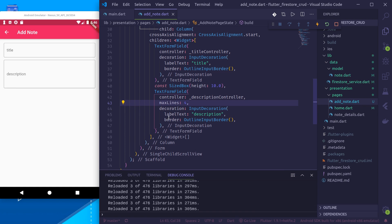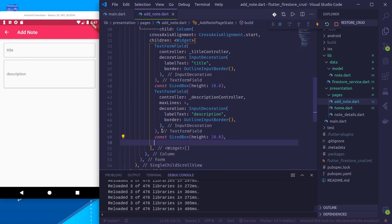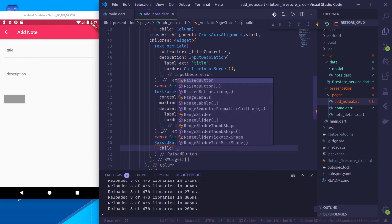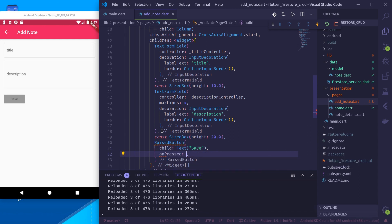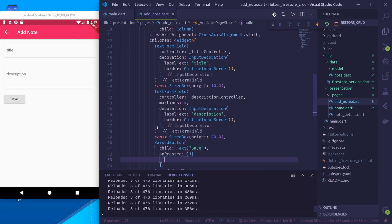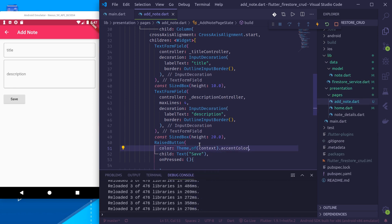Let's make another copy for the description field, give it the _descriptionController, separate them by 10 points height, label it 'Description', and give it maxLines of 4. So we have a title and description field. Let's add a Save button with a label 'Save' and an onPressed handler.